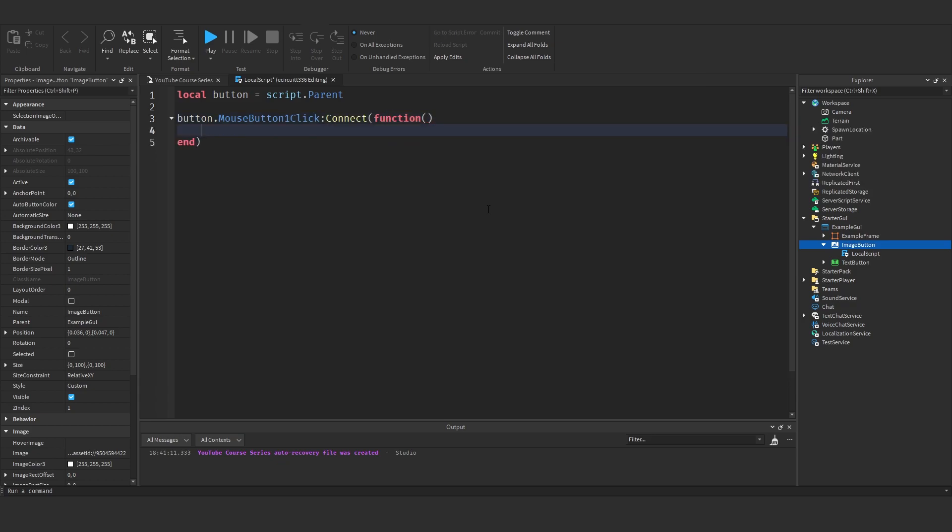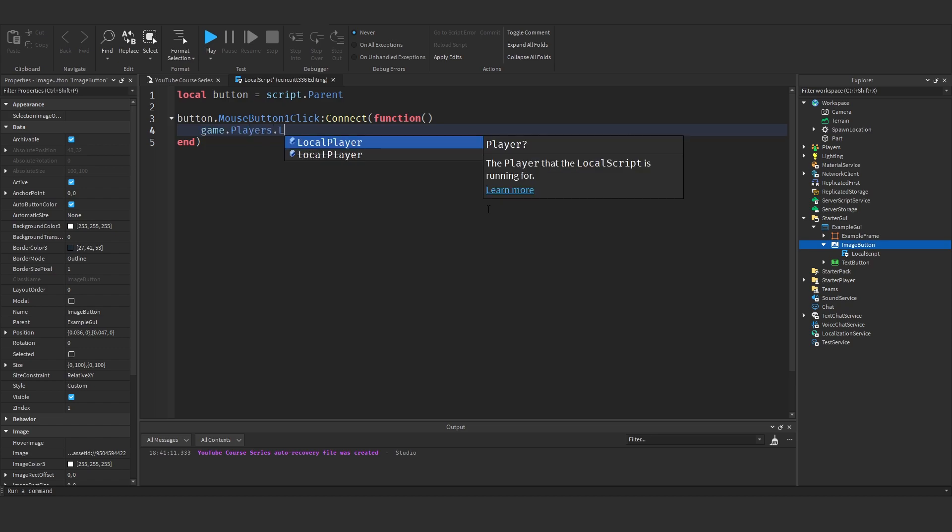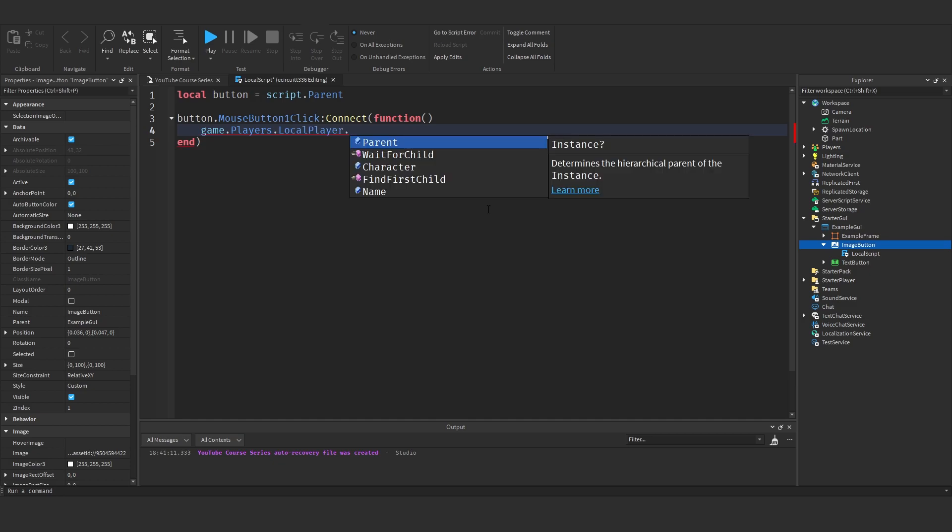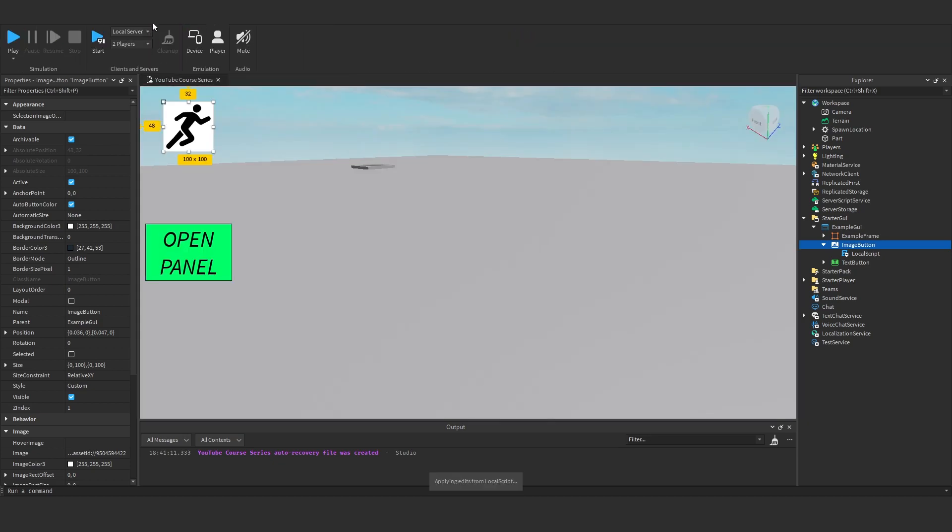Now I'm just going to say game.players.localplayer.character.humanoid.walkspeed plus equals one every time we click it.